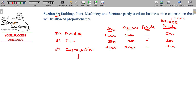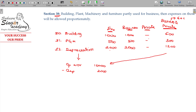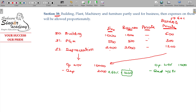For depreciation, consider an opening WDV value of 10,000 rupees and depreciation of 2,000 rupees. Since 60% is for official/business purpose, only 60% of the depreciation — that is 1,200 rupees — is claimable under section 32. The balance 800 rupees is disallowed. You can claim only 1,200 rupees as a deduction. Therefore, the closing WDV will be 10,000 minus 1,200, which equals 8,800.